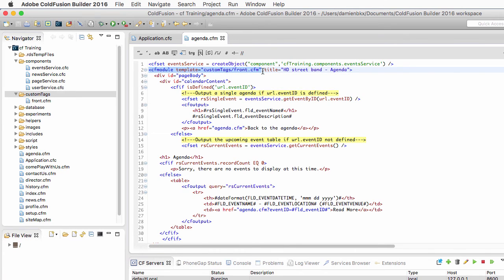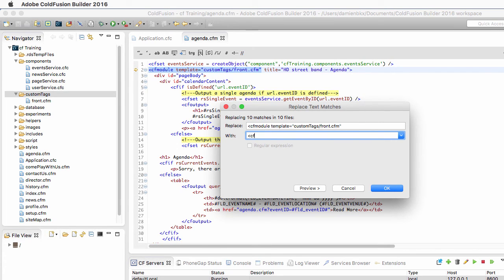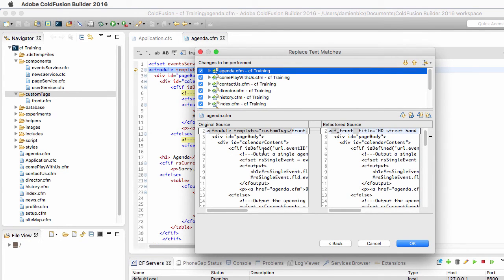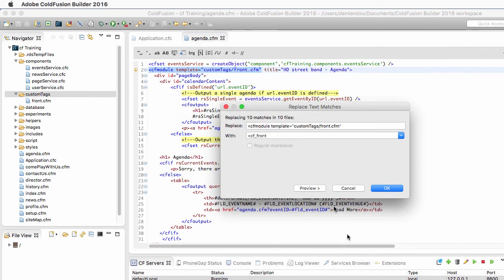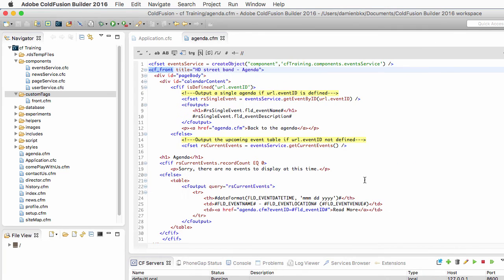I select the cfmodule opening tag piece of code and go to Search. By default what is selected is automatically added to the containing text field. I search for that text and replace it with a cf_front tag. I hit Preview to check — I notice one extra space, so I go back and remove it. Previewing again looks much better: only one space between cf_front and title. I hit OK.